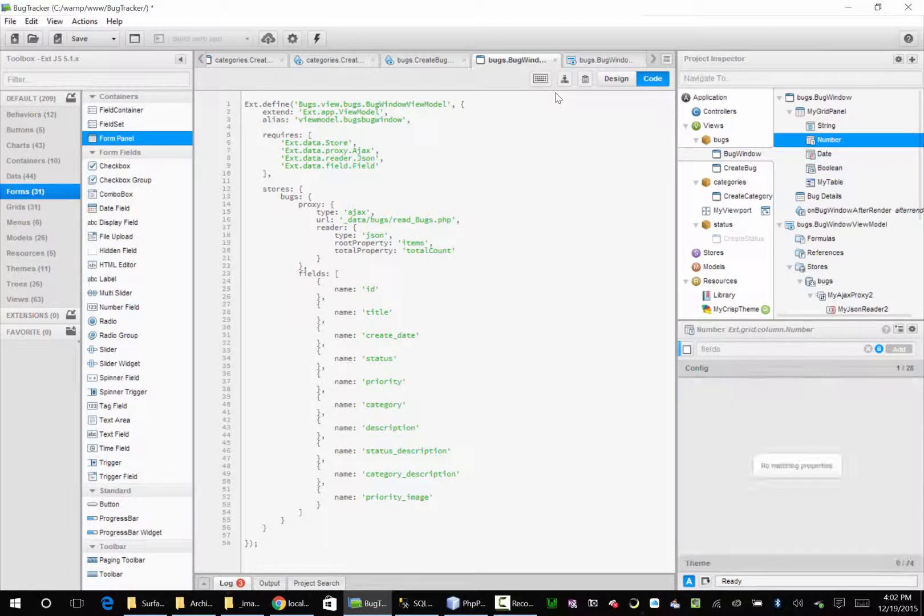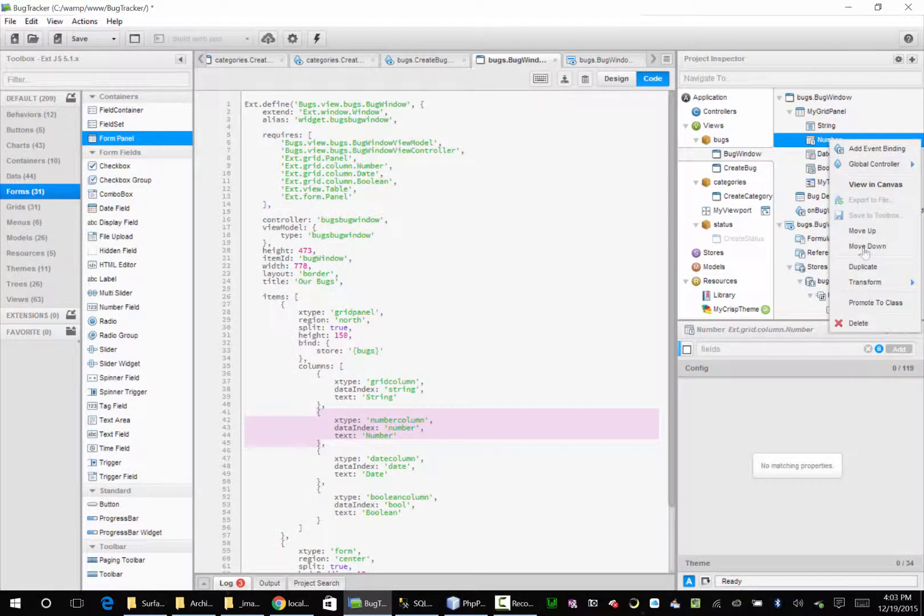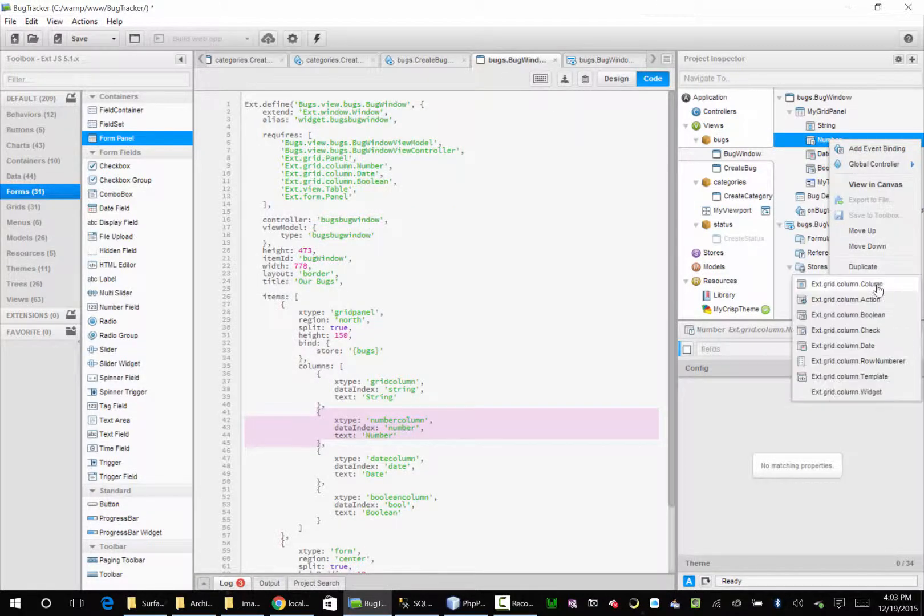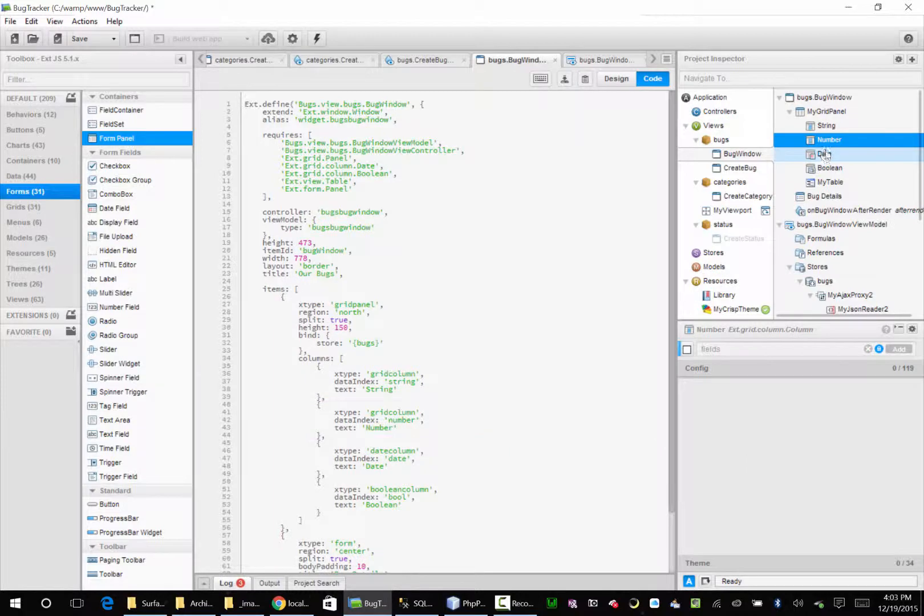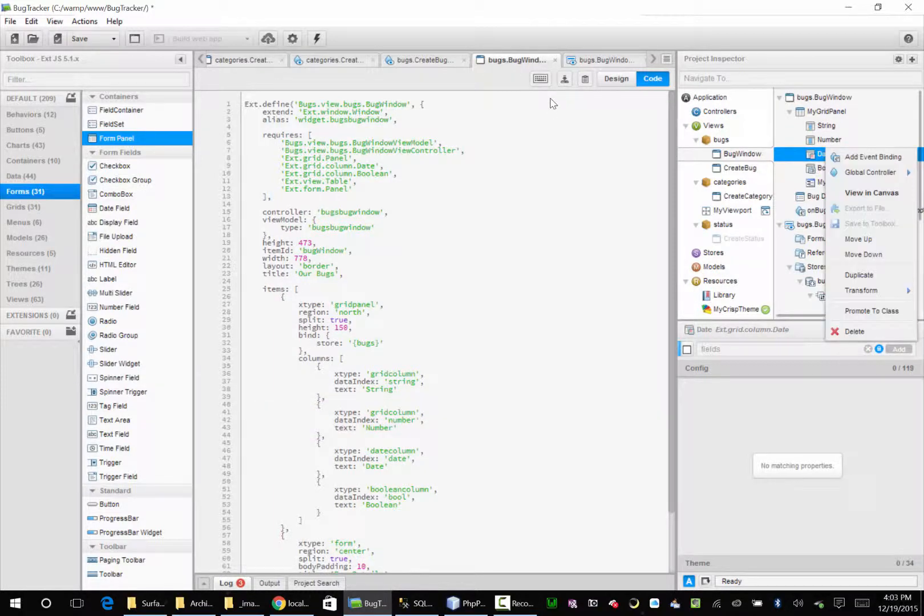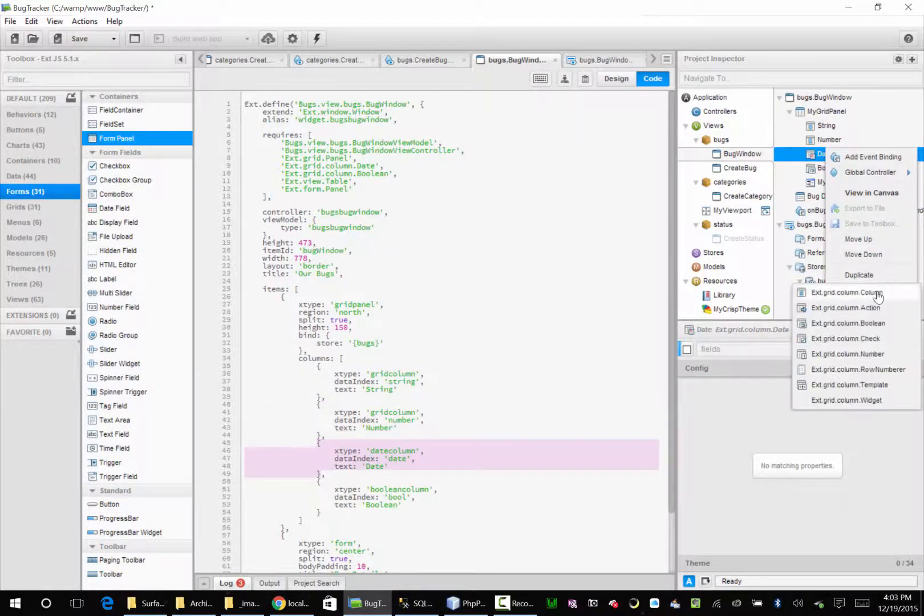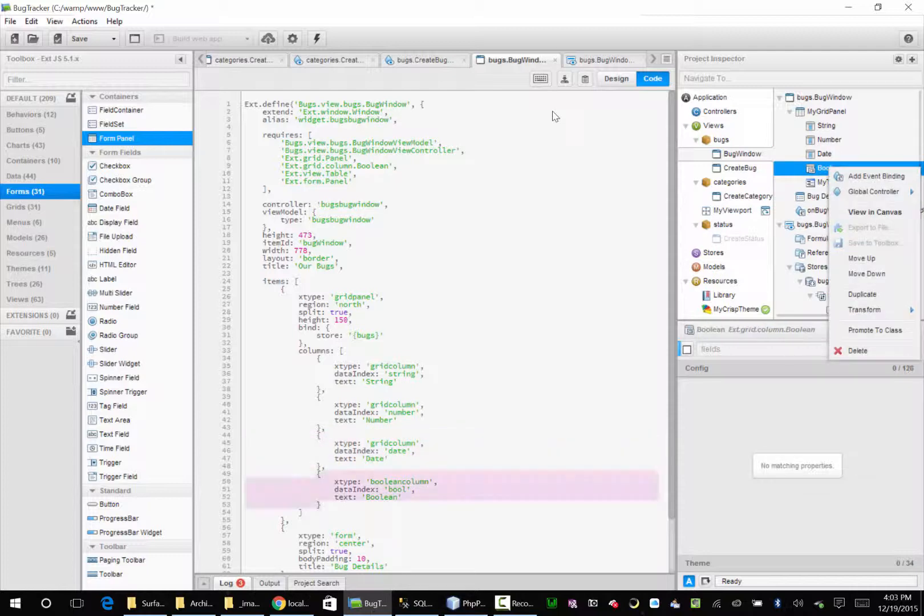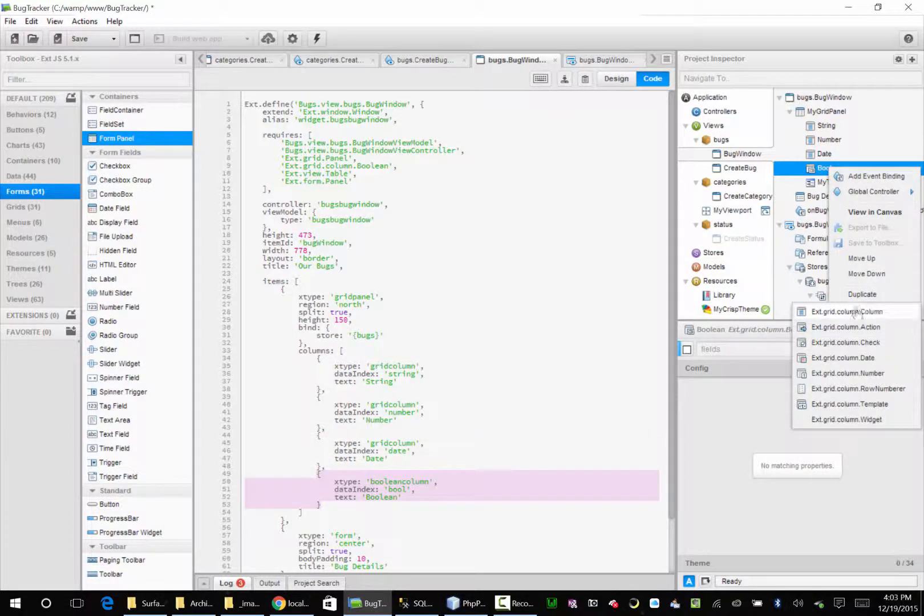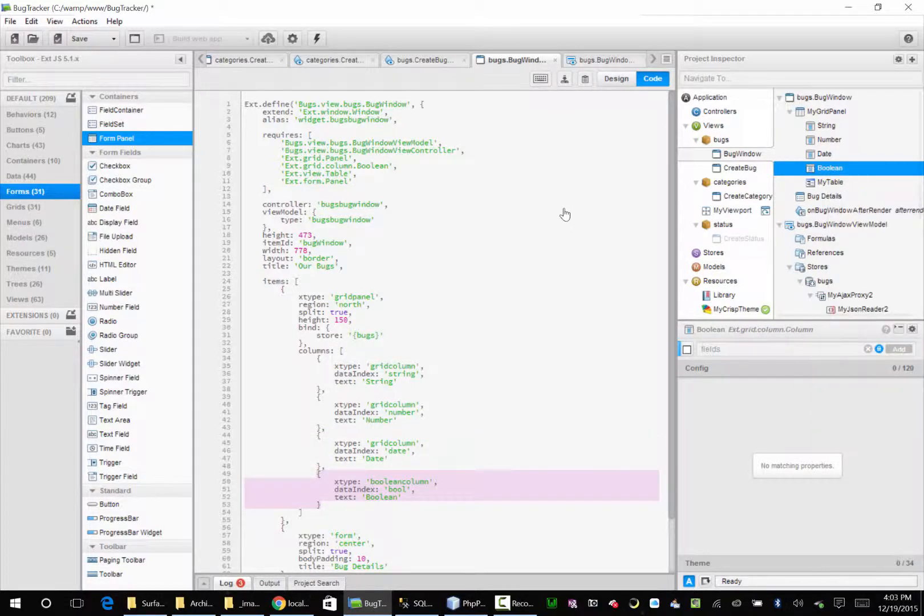Let's fix this first. Let's go over here and transform to a column. It's given us some default ones. We just kind of want to start from scratch. Column, column.